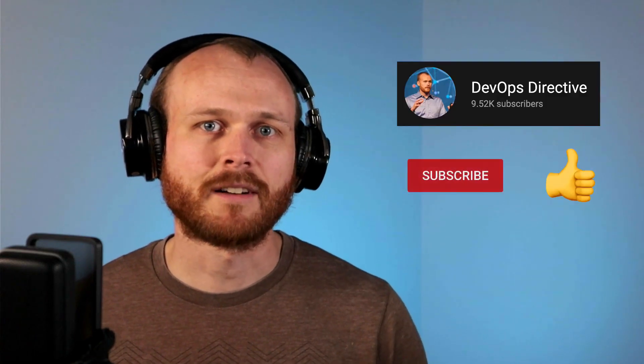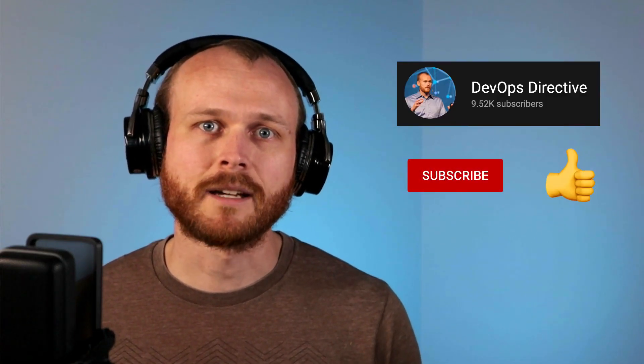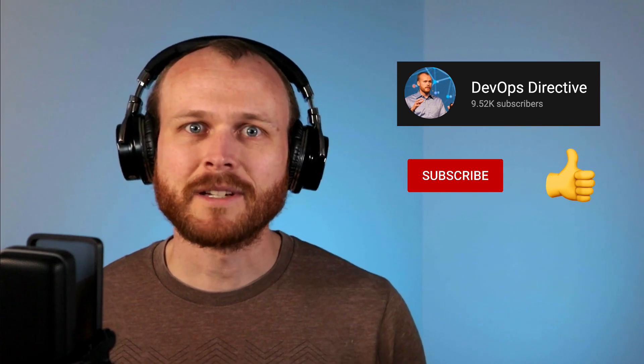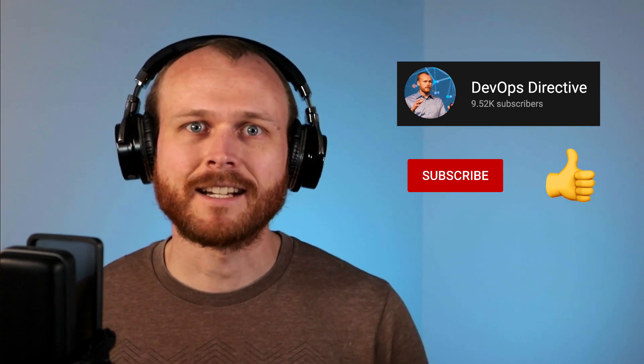Hey team, Sid here with DevOps Directive, where it's my job to help you level up your DevOps and cloud infrastructure skills. I don't want to waste your time with a big preamble, so let's get right into it.